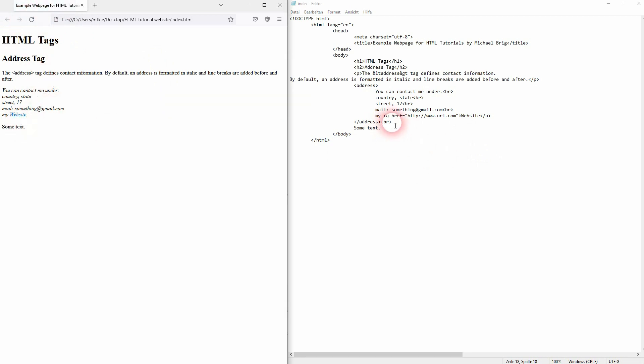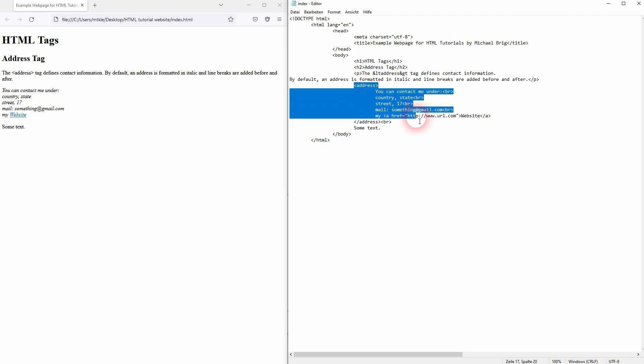The address doesn't have any specific attributes, but you can as always use the global ones. And this is all there is to know about the address tag in HTML. I hope this video was helpful. Thank you for watching and I'll see you next time.